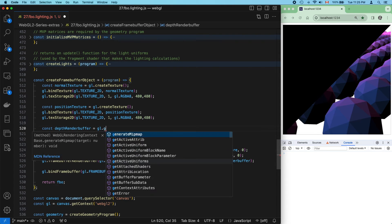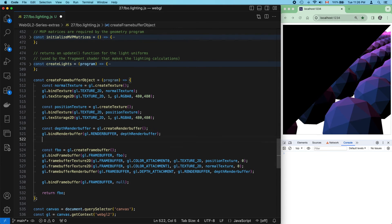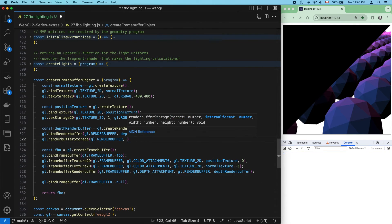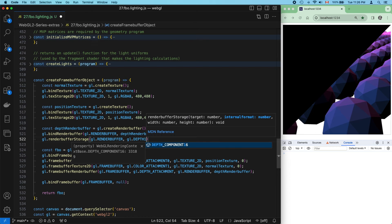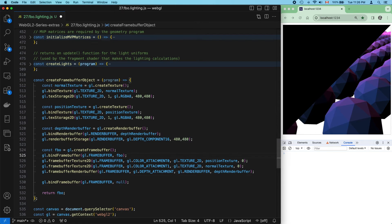And the depth render buffer with 16 bits of precision. And save.